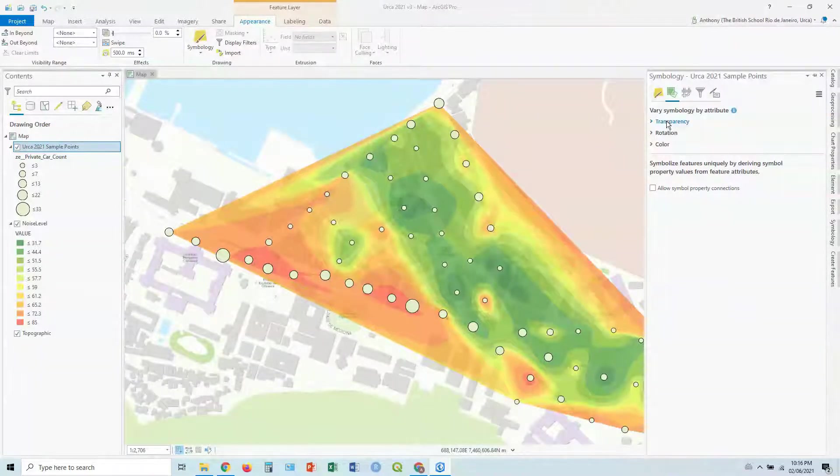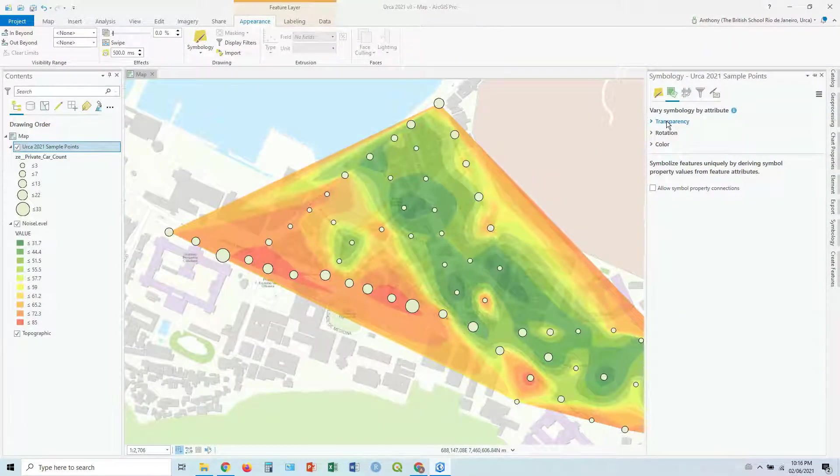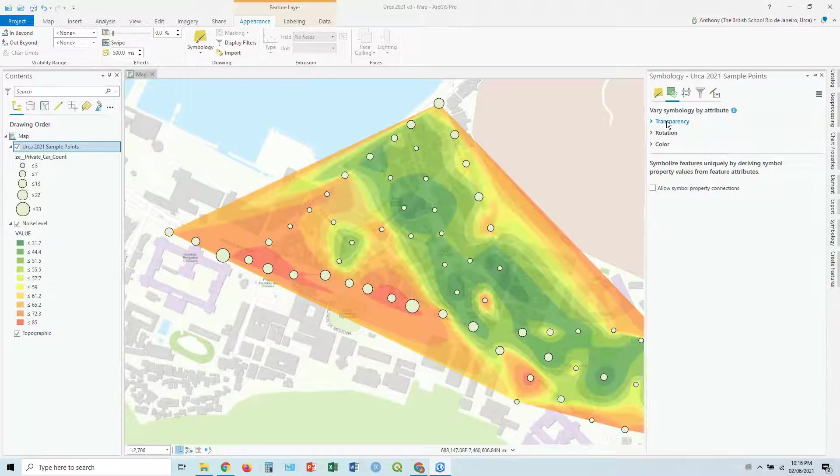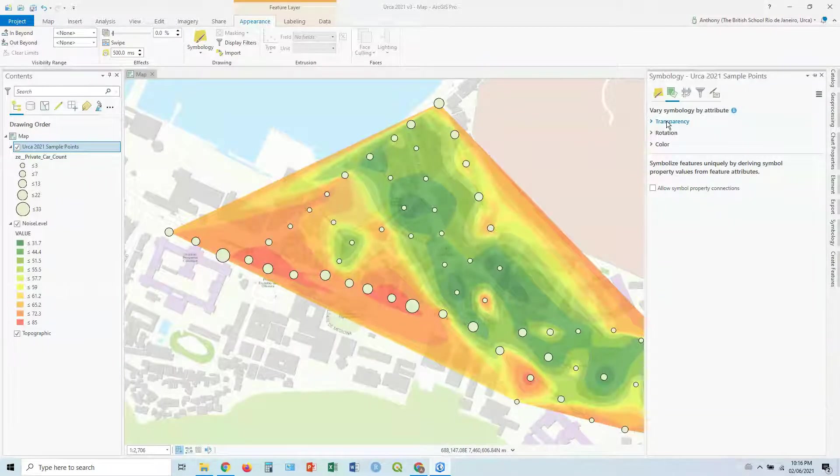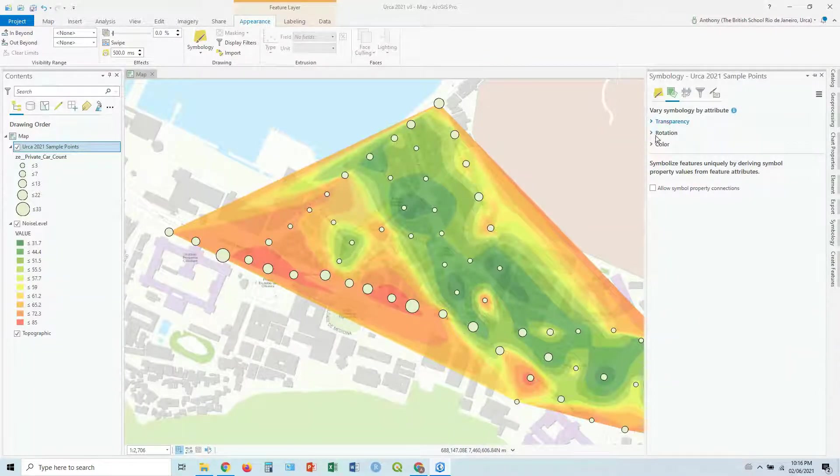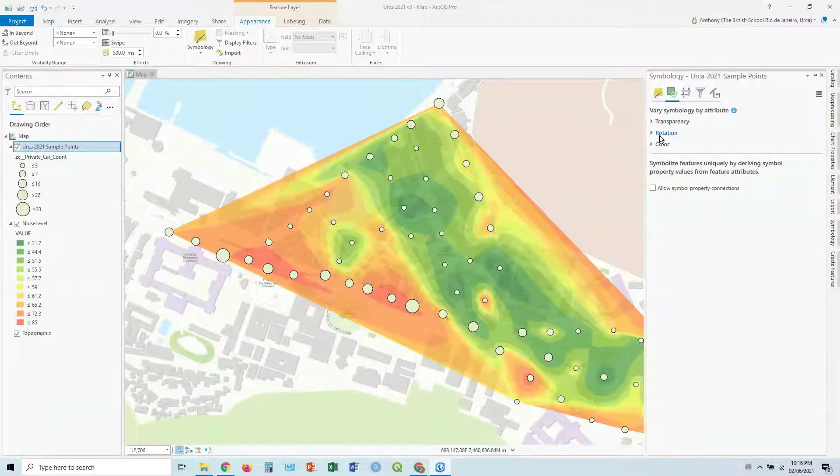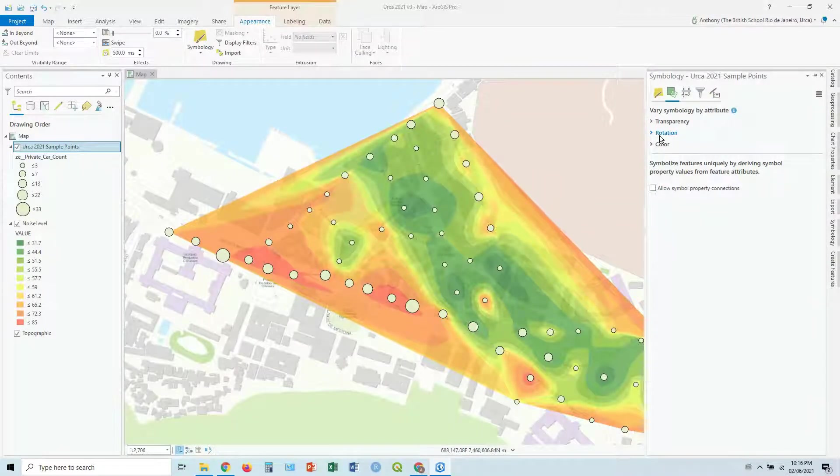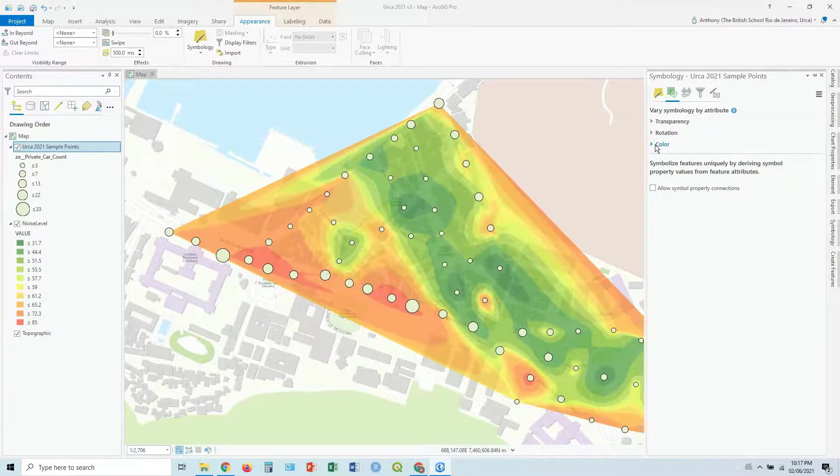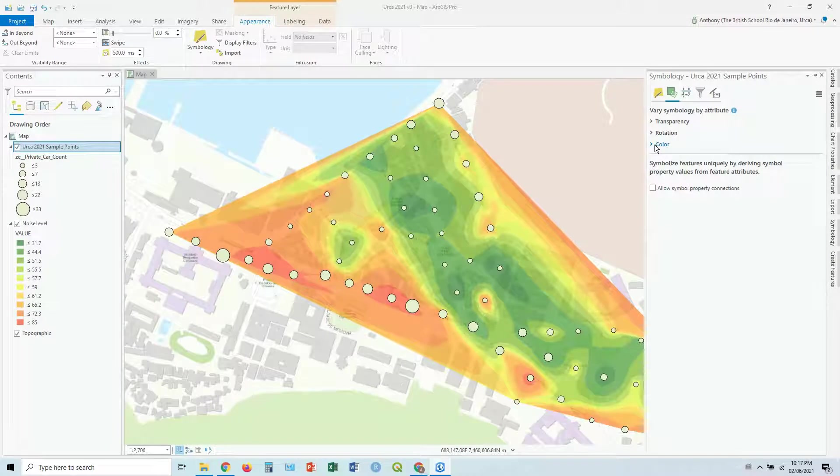So you can make certain values of another field more transparent or less transparent. You can also rotate them, so that can come in use if you're looking at direction. And you can also adjust them by color.